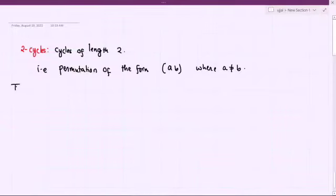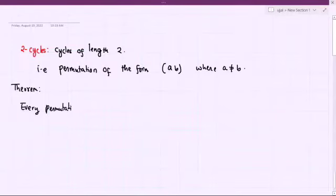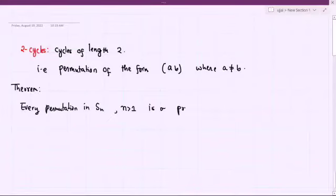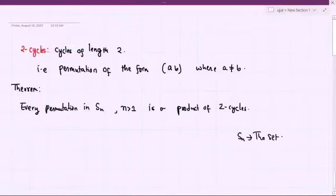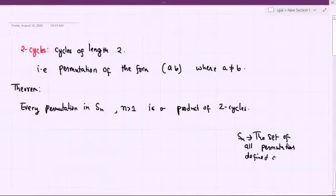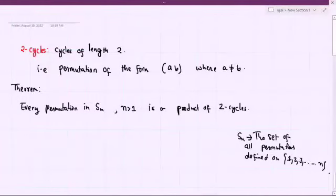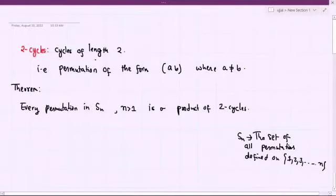Basically, the effect of this cycle is to interchange or transpose a and b — that means a goes to b and b goes to a. The theorem says that every permutation in Sn, where n is strictly bigger than 1, is a product of two-cycles. Sn is the set of all permutations defined on a set containing n elements, that is {1, 2, 3, ..., n}. A cycle of length 2 is also called a two-cycle.